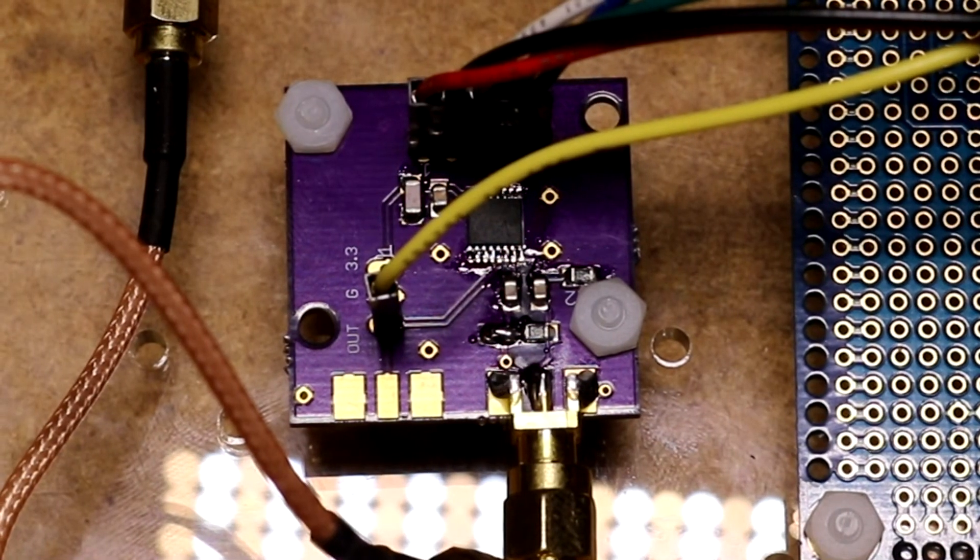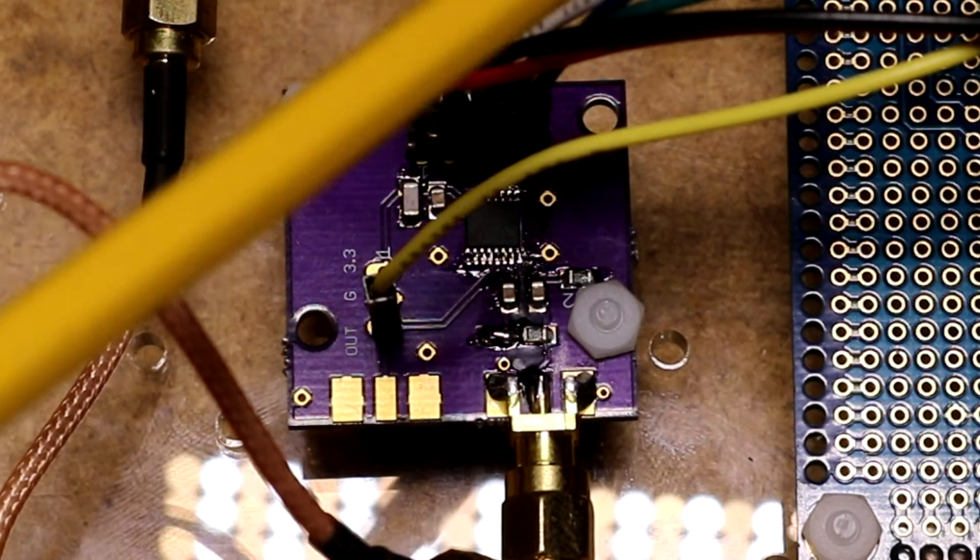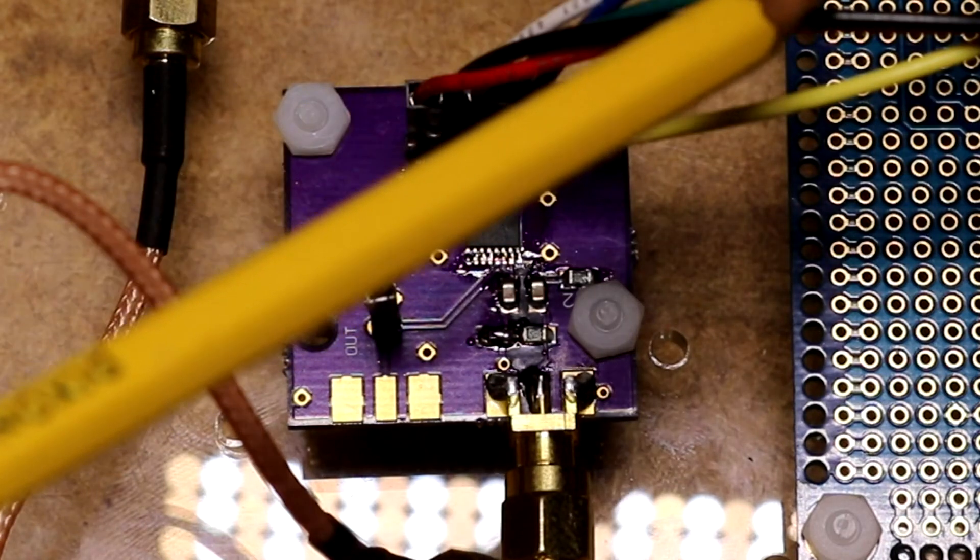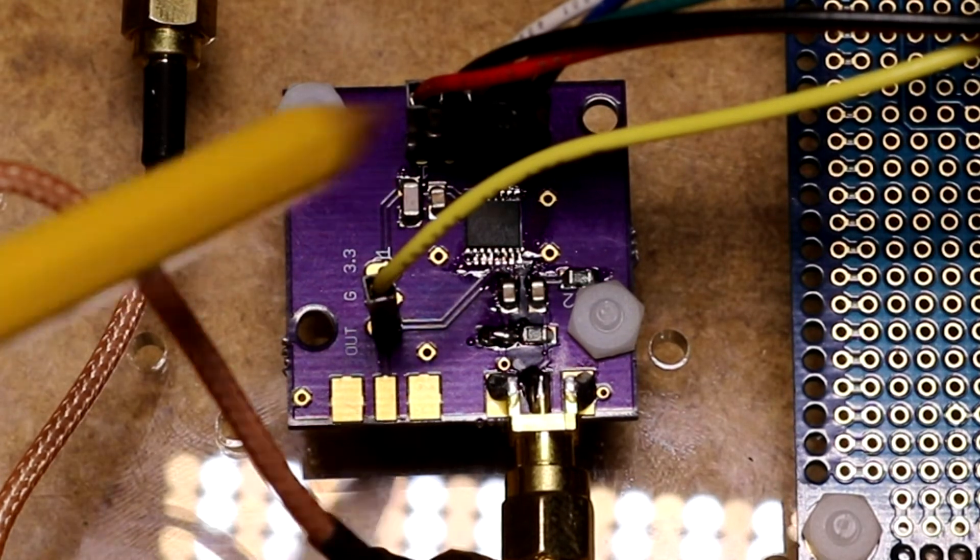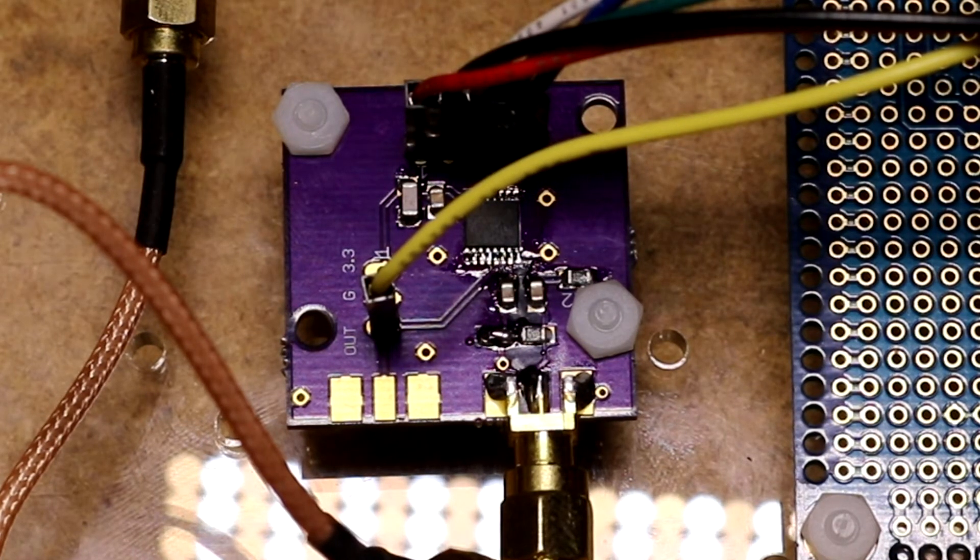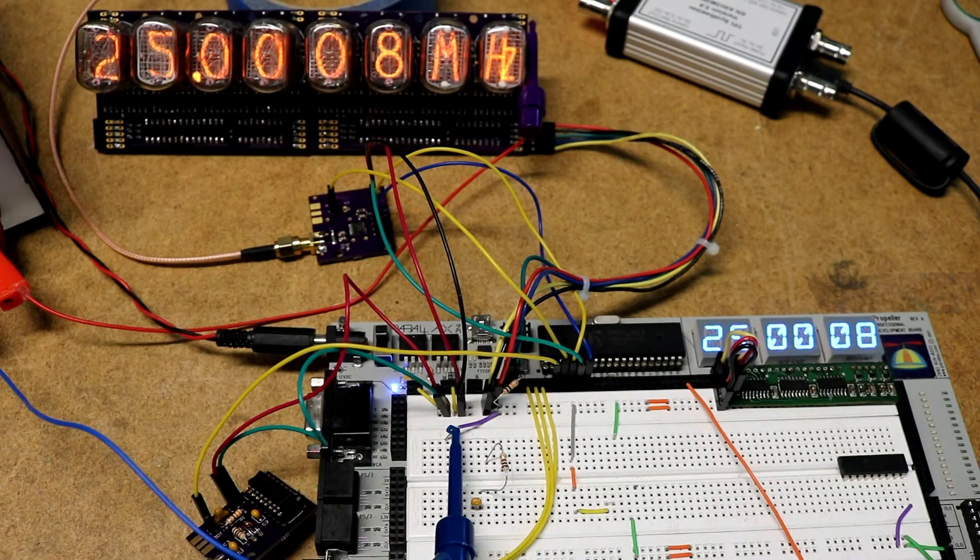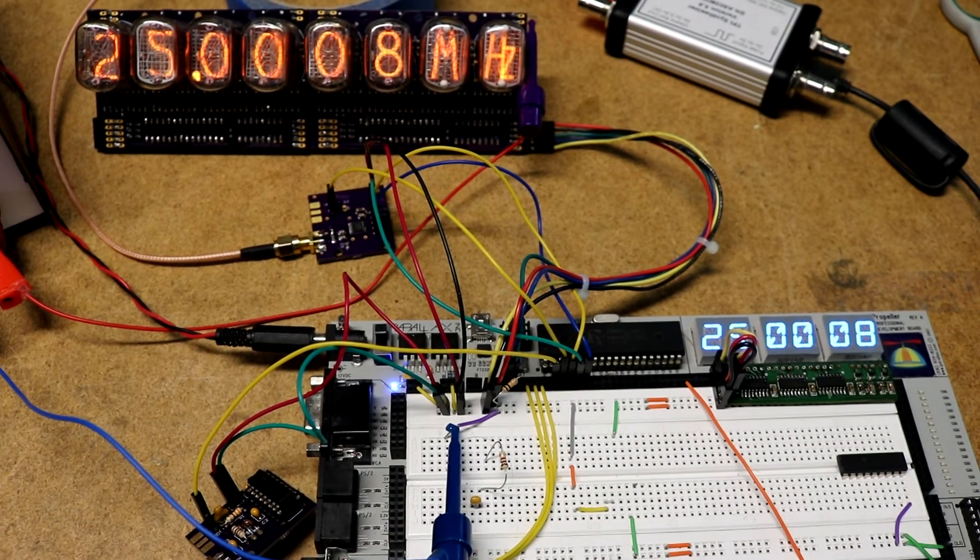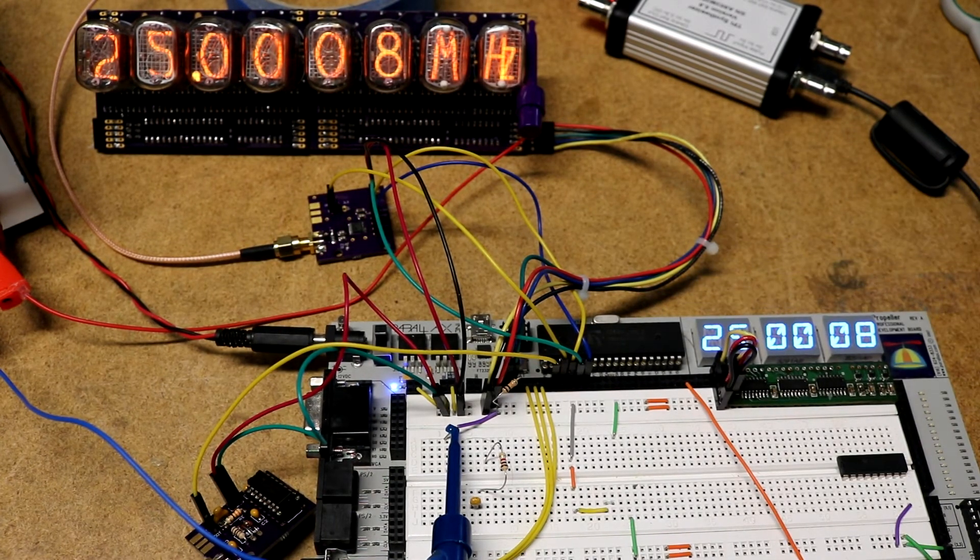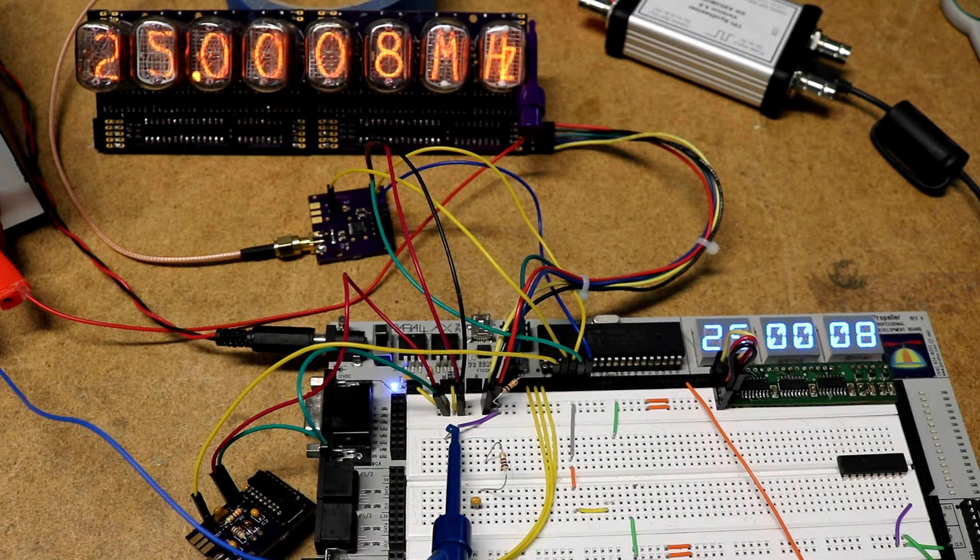The LMX 2322 is configurable. You can set the divide ratio via these three wires. There's a data, a clock, and a latch pin. It works sort of like a shift register. You clock in your data, configure the chip, you can set the divide ratio. I have code that I'll put online in GitHub that describes how to do that with this chip from Propeller. This is a Propeller professional development board using the Propeller microcontroller. The microcontroller is this 40 pin DIP socketed up at the top. This is made by Parallax. It's very easy to prototype and program.